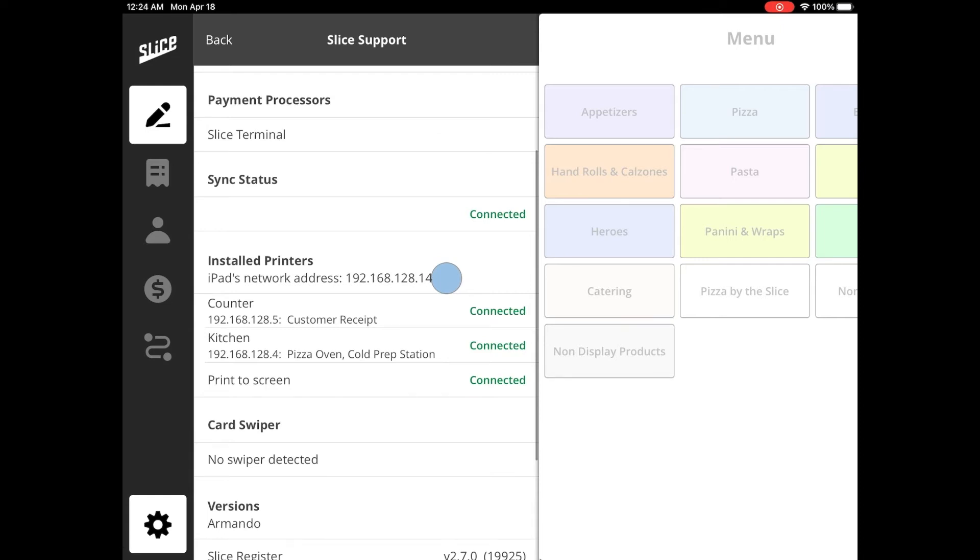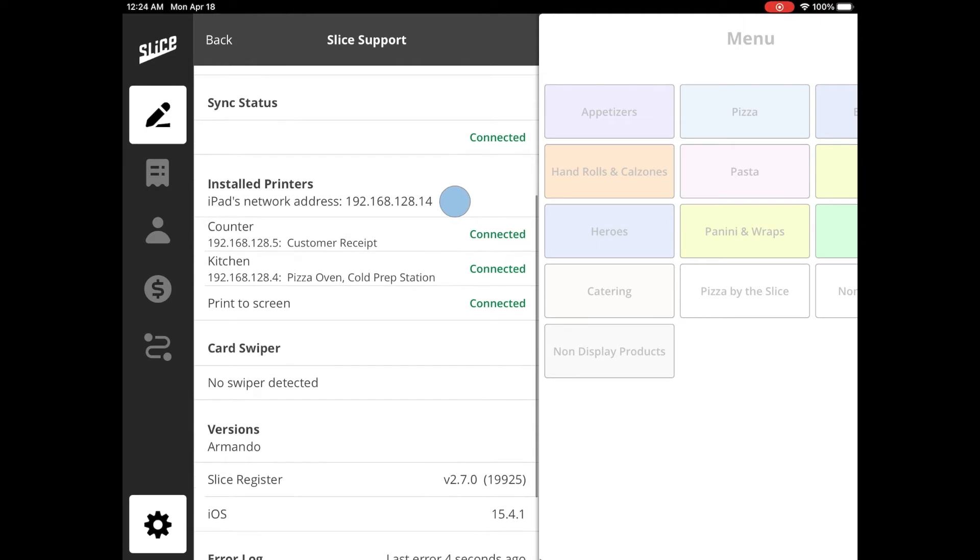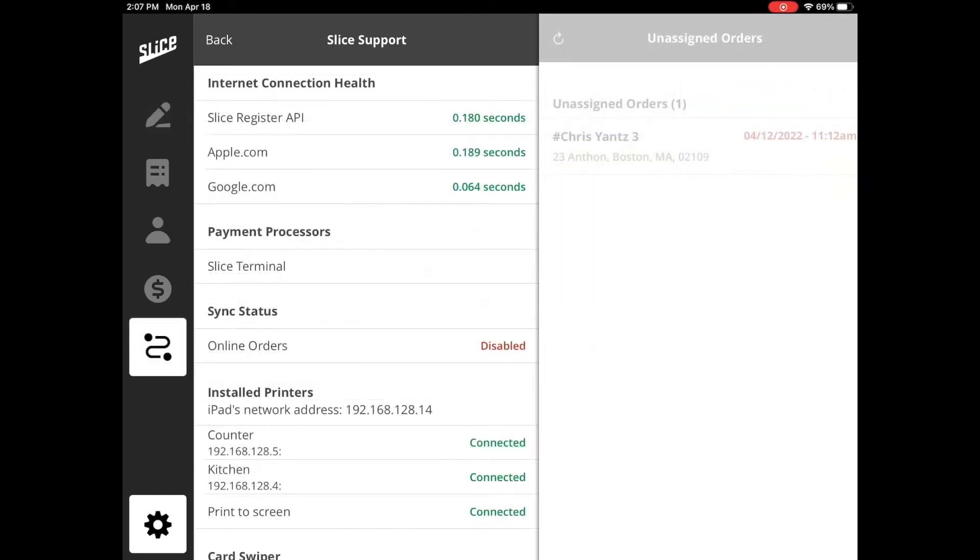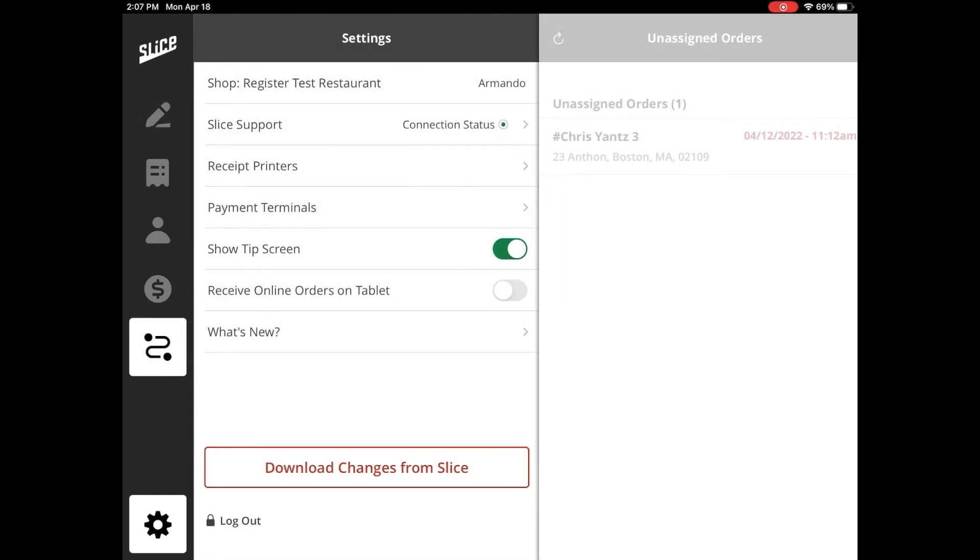The Sync Status lets you know if the current terminal is set to receive online orders from Slice. If you would like to update the sync status of any terminals, you can do so from the Register Settings page by toggling the switch labeled 'Receive Online Orders on Tablet'. Please know that only one terminal at most can be set to receive online orders.